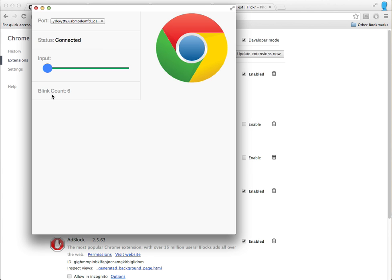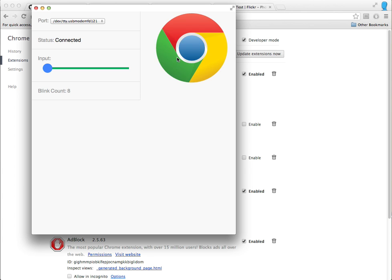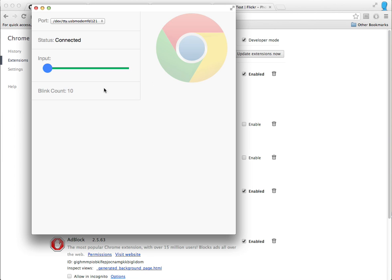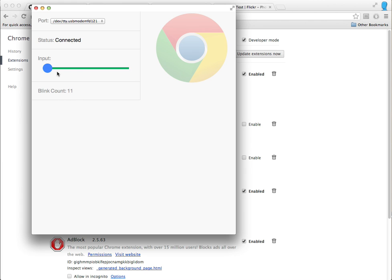And basically now the Arduino is sending back commands of when the light is on, and I'm using that to tell the logo to go alpha and non-alpha. Blink count, how many times it's blinked, and then I can basically tell it to take longer on the blink.